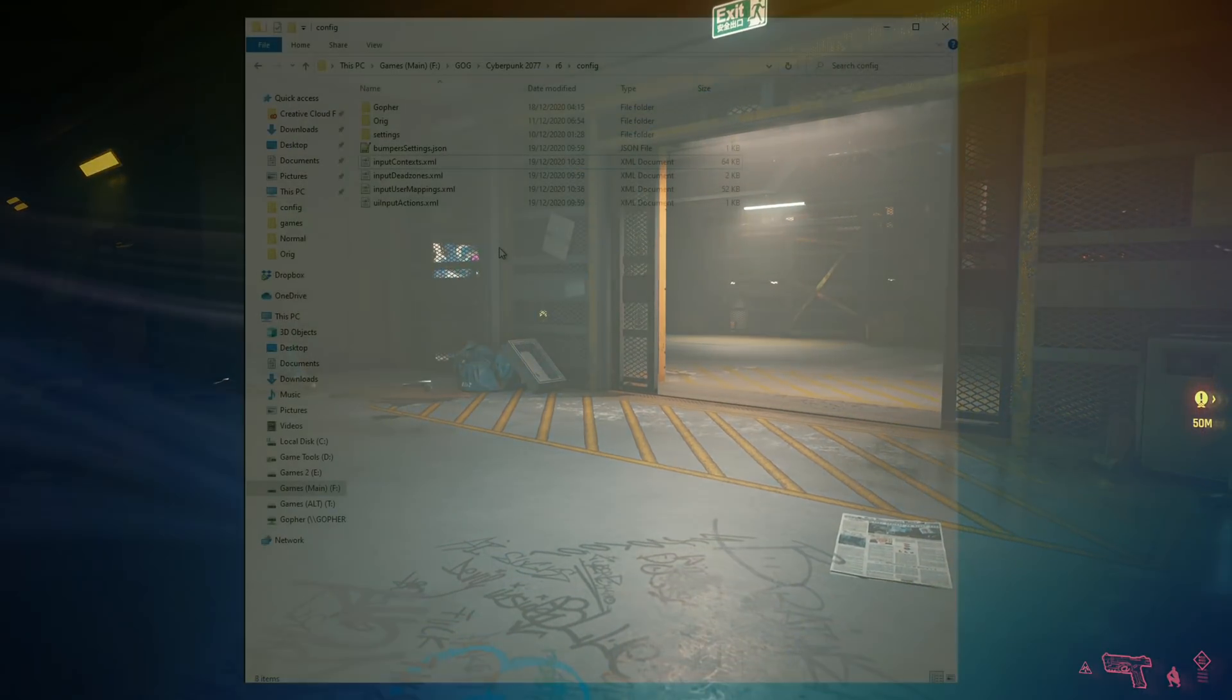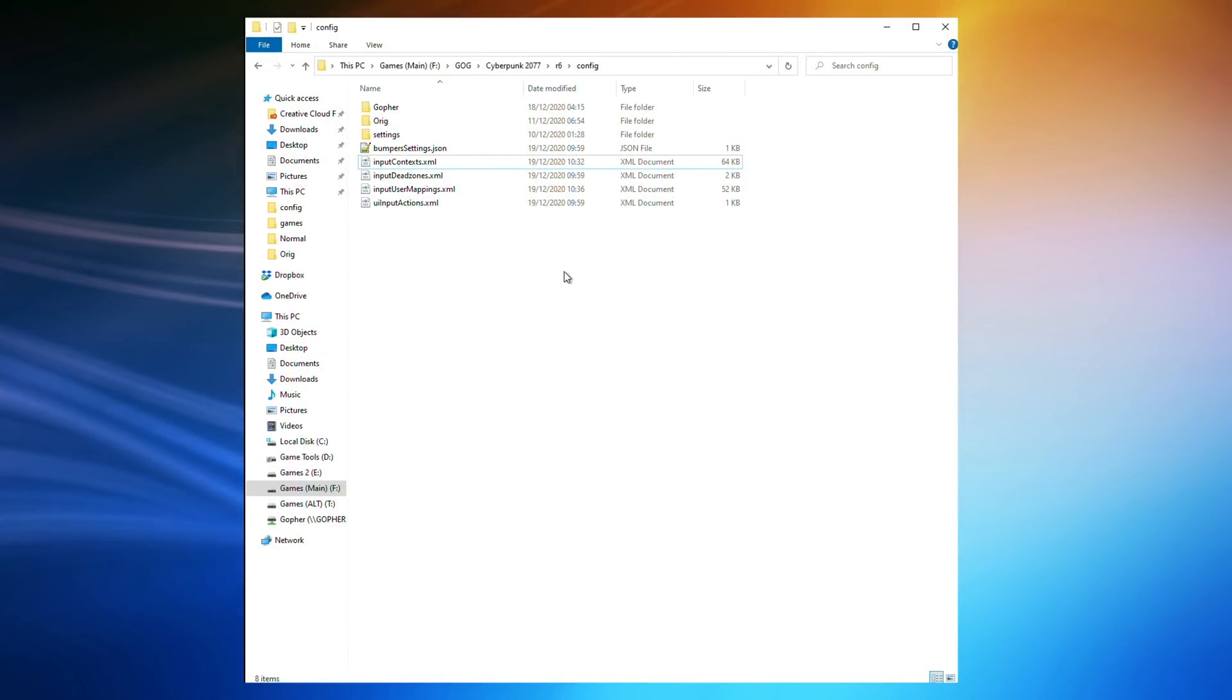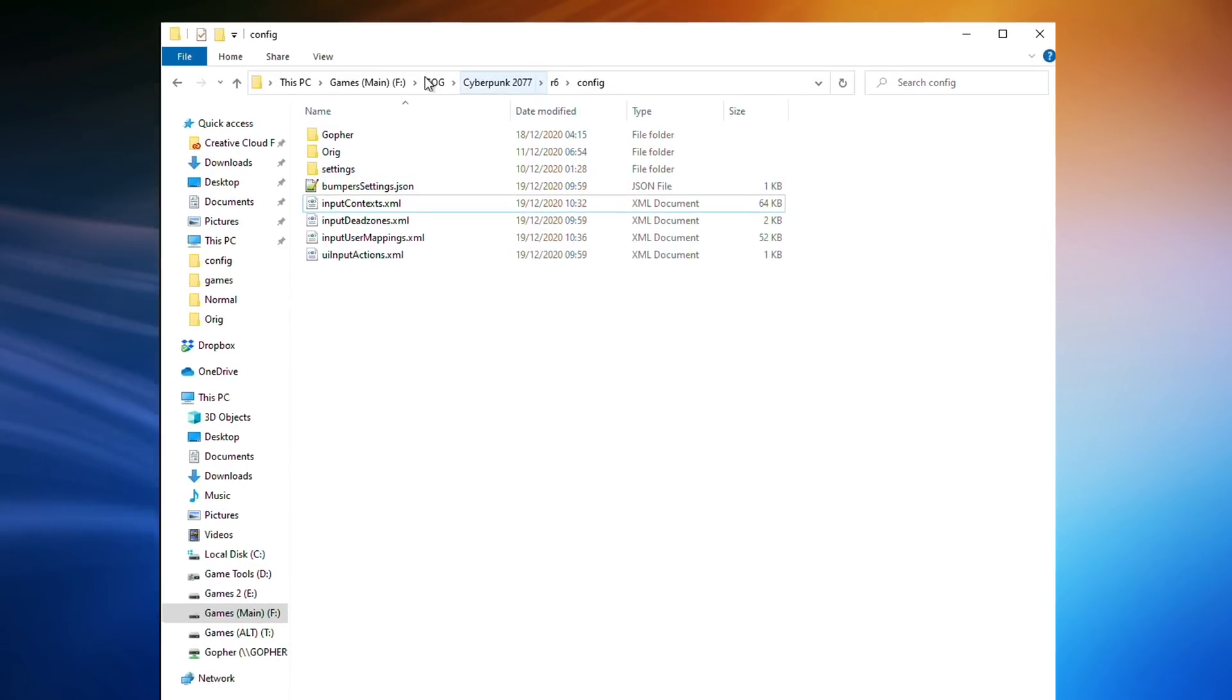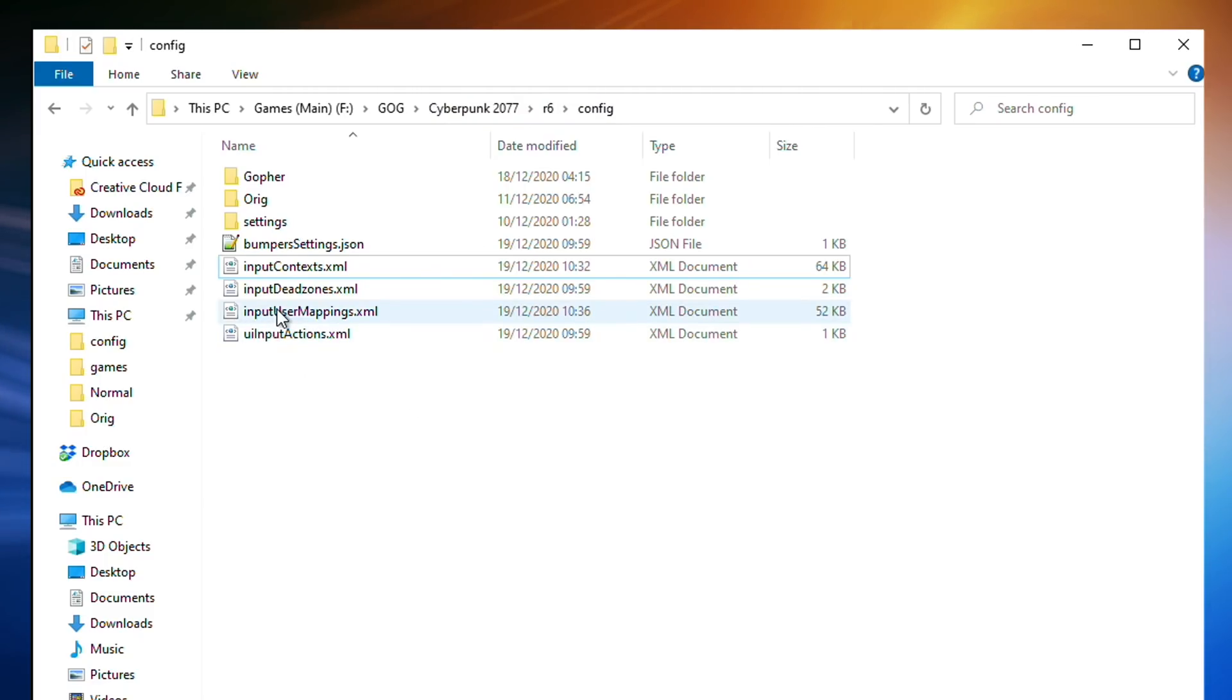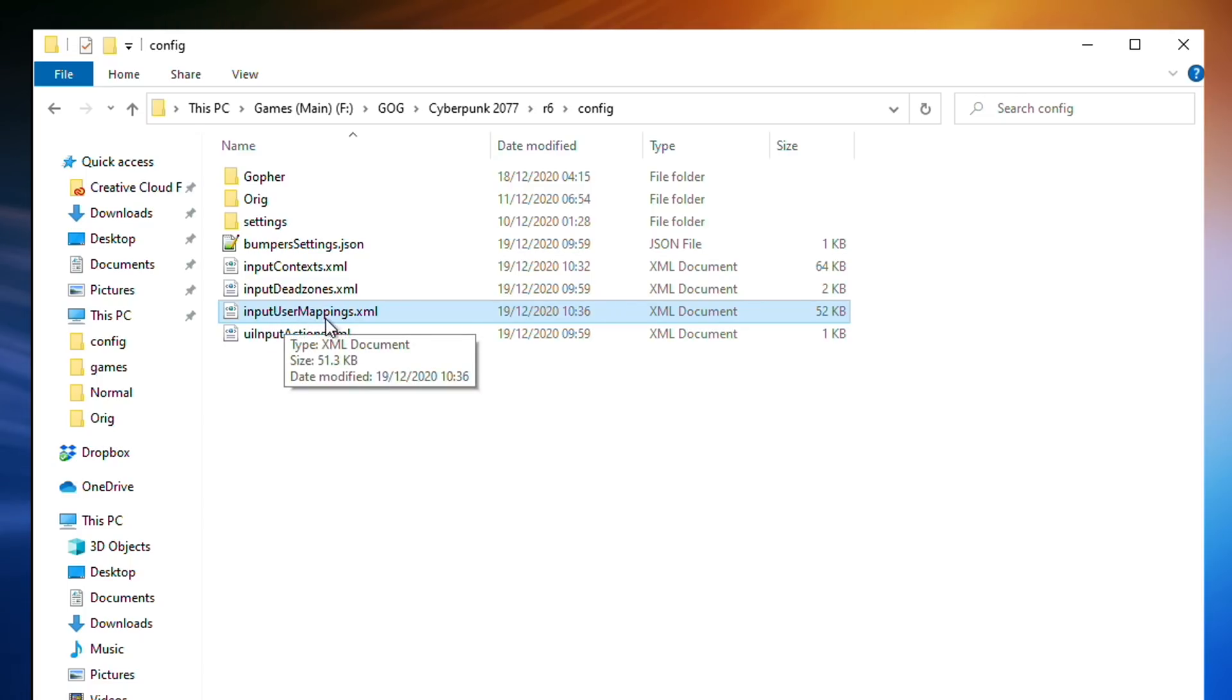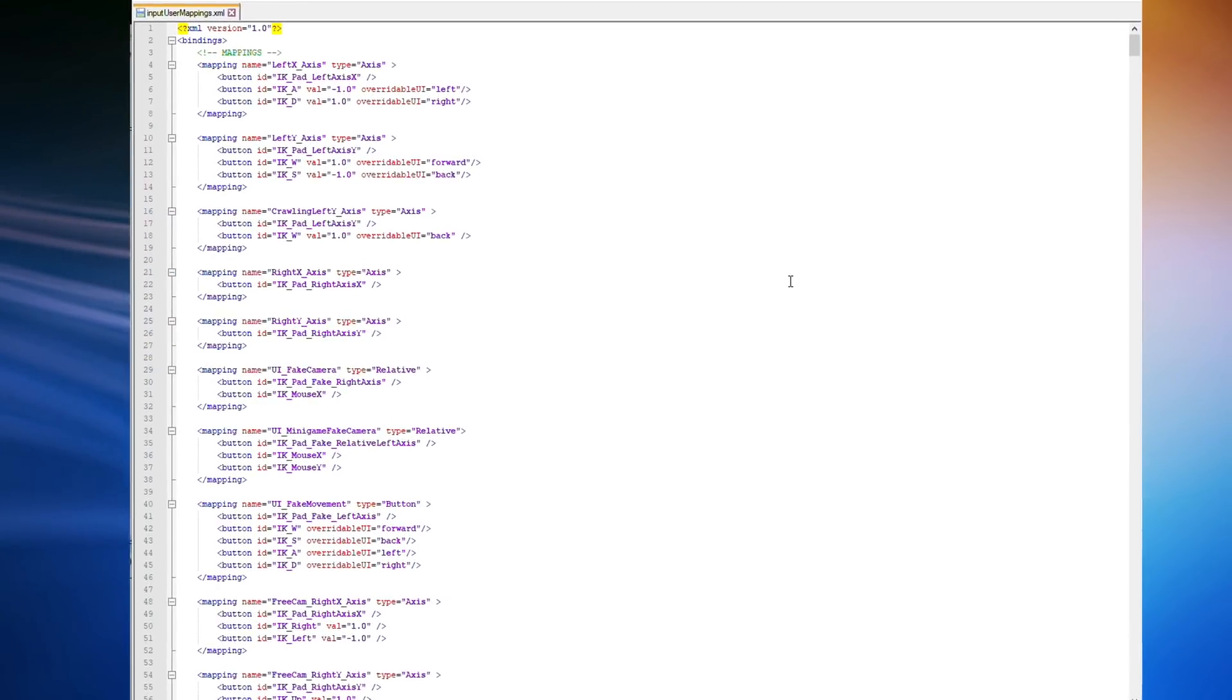This key. To make this happen, we have to go back to the same folder we were in before, the GOG Cyberpunk 2077 R6 config, or wherever that folder is for your installation, and this time edit a file called inputusermappings.xml.